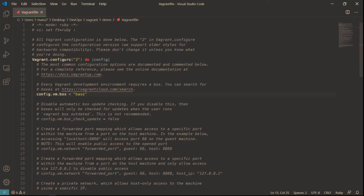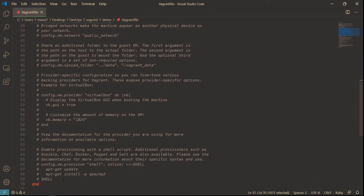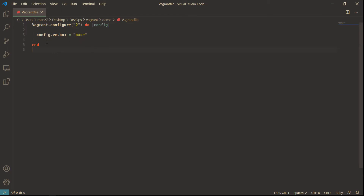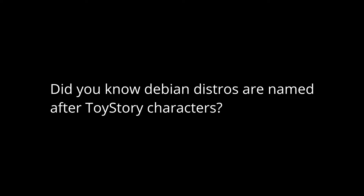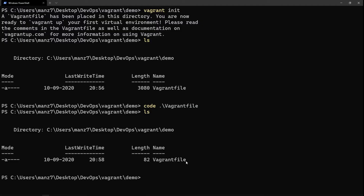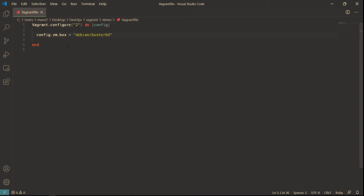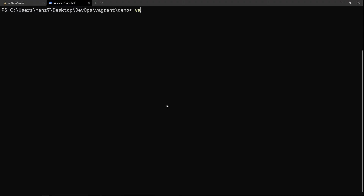This is a pretty simple file and most of the content is already commented out. After removing the commented parts, what we have is minimal. The first thing to look at is called the 'box' - in Vagrant, a box means a virtual machine image, for example Debian 10. The default value is 'base' but we've been working with Debian 10, so I'll change it to 'debian/buster64'. This is the bare minimum configuration you need in a Vagrantfile.